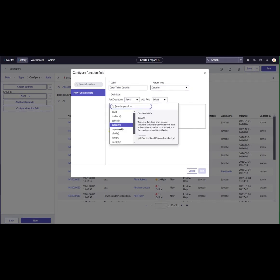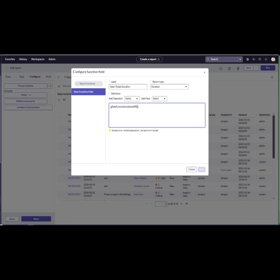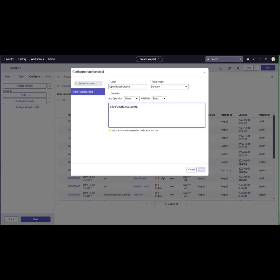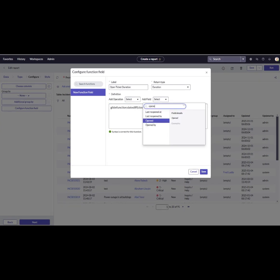Select DateDiffOperation from the available functions. Use the AddFill button to pass parameters. My first parameter is CloseDate and the second is OpenDate. Then save the function field.